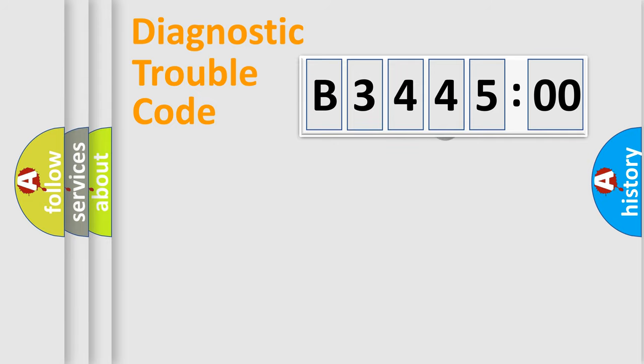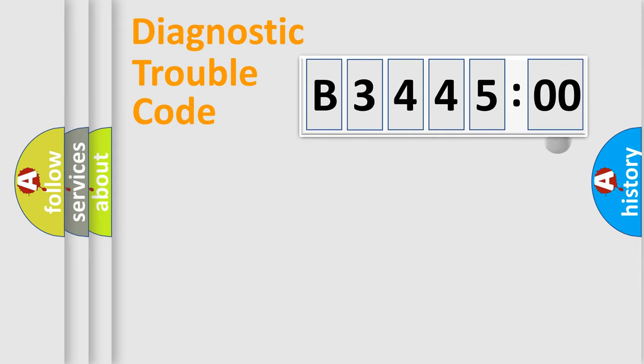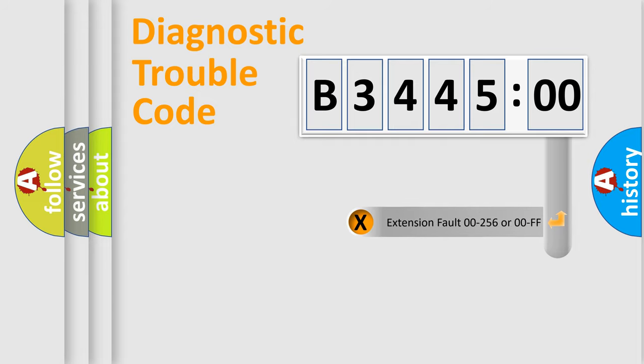The distribution shown is valid only for the standardized DTC code. Only the last two characters define the specific fault of the group.